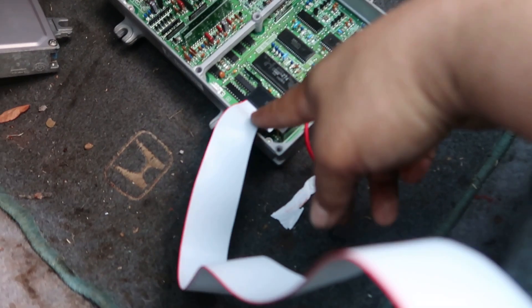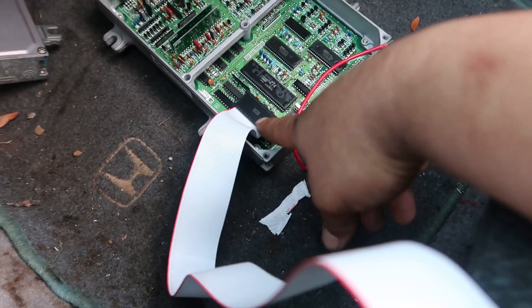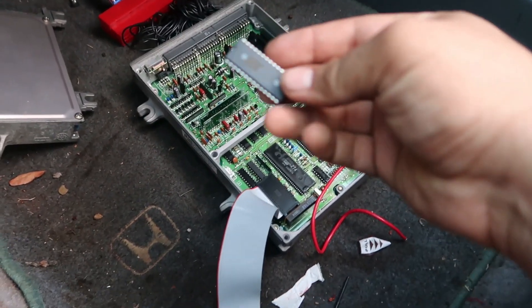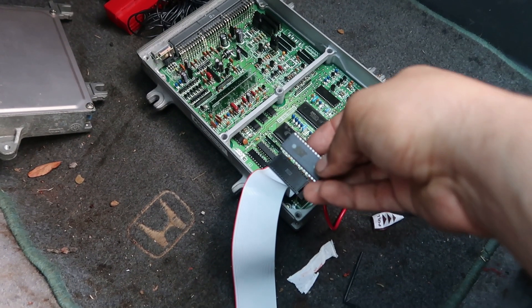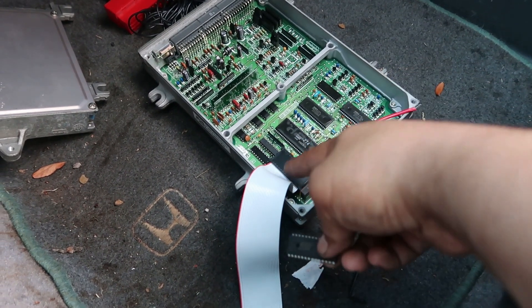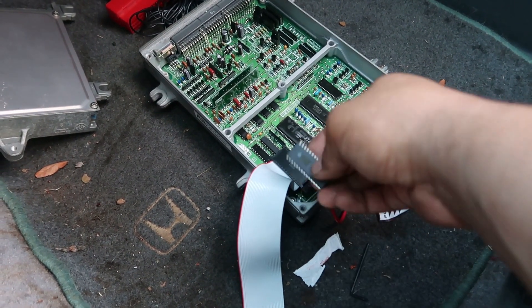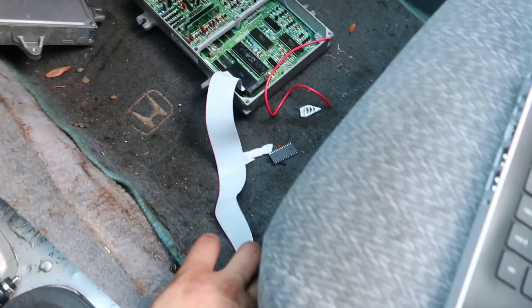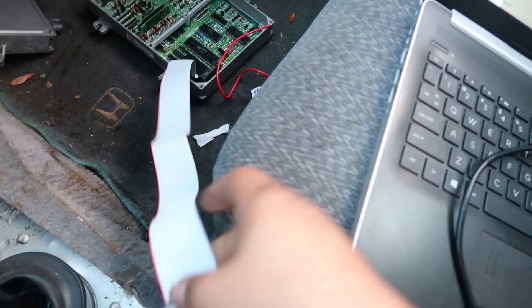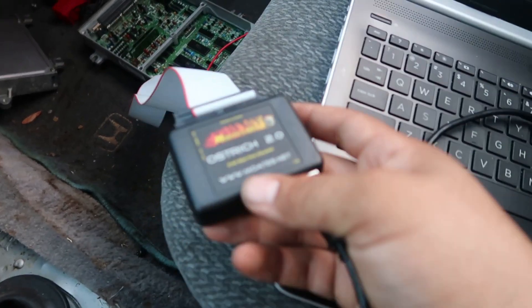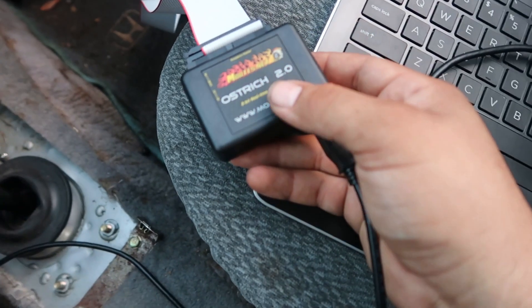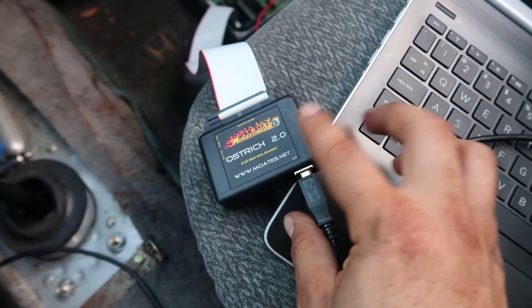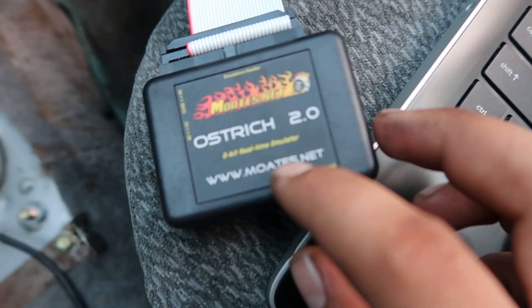It plugs into where the chip used to be. This is the chip that I had in there. I unplug that, this goes directly to the ECU where the chip was, and you've got this header here that goes to the module. Basically it's an emulator.